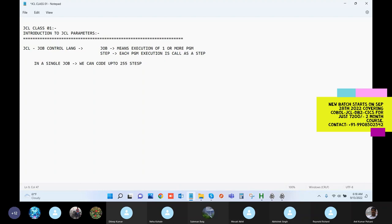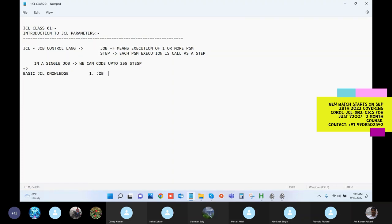We've seen the basic JSL knowledge - the job statement, then the exec statement, then the DD statement, and finally the null statement. Till date, we are writing JSL which looks like this.